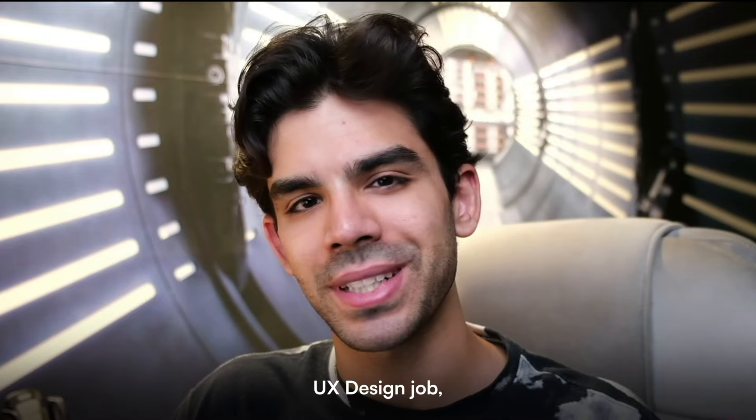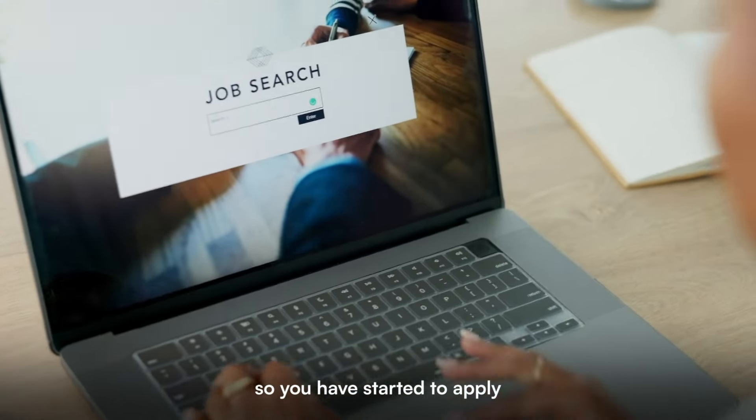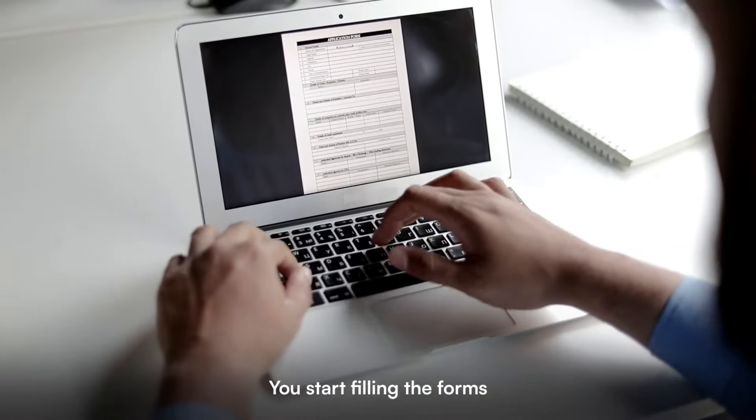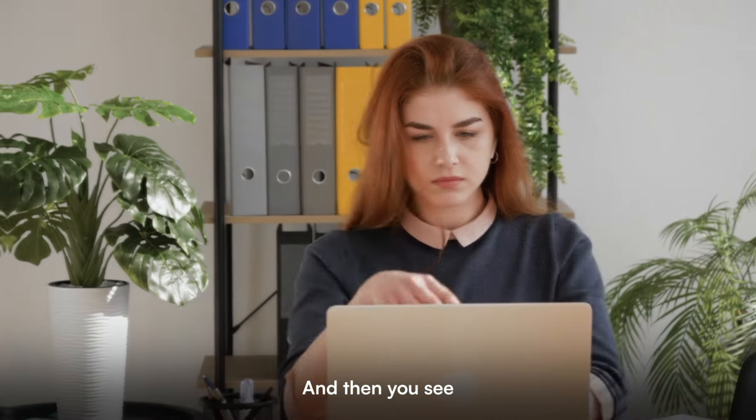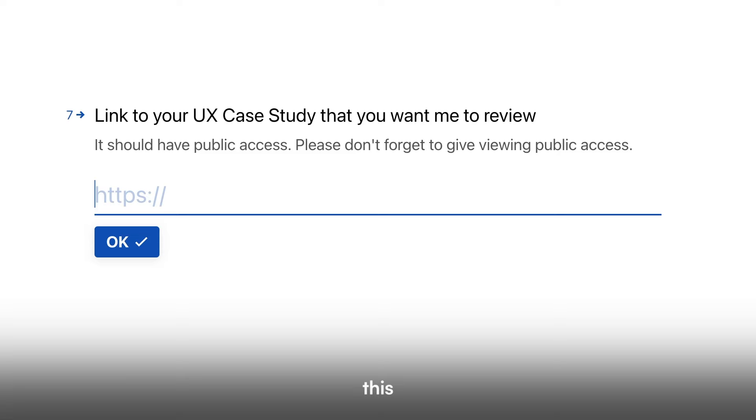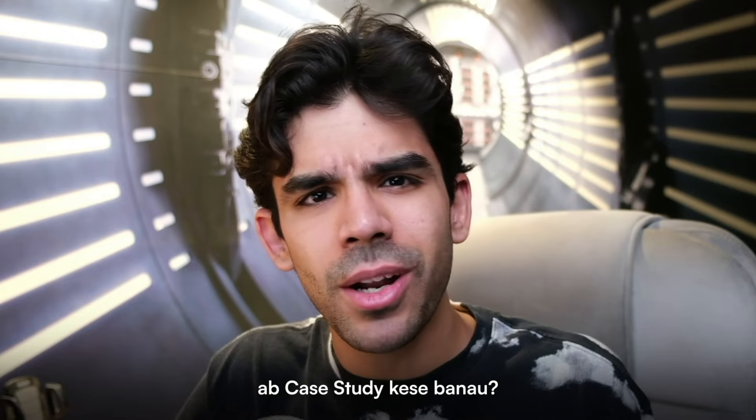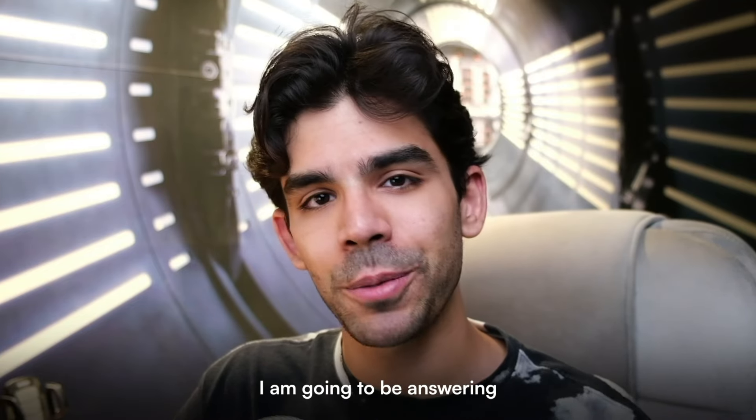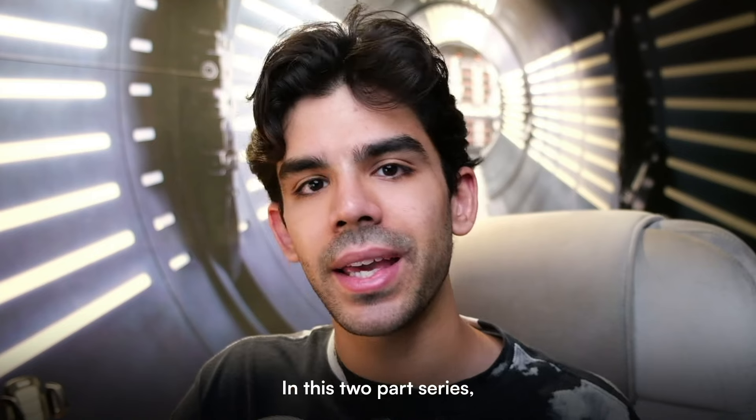Let's say you want a UX design job. So you have started to apply at different companies. You start filling the forms super excited. And then you see this. And you're like... and in this video, I am going to be answering that same question.